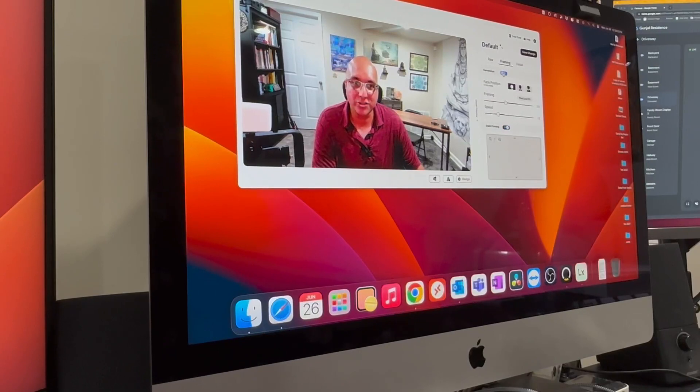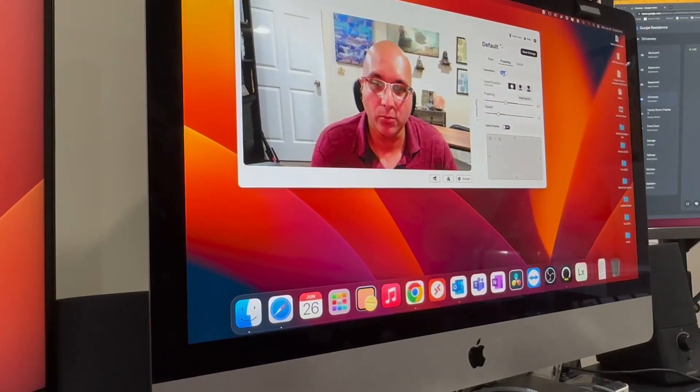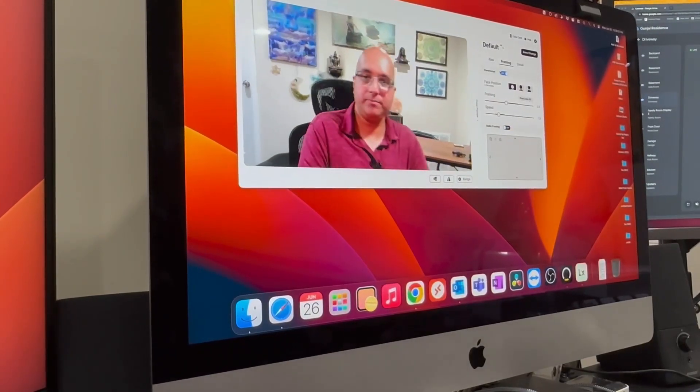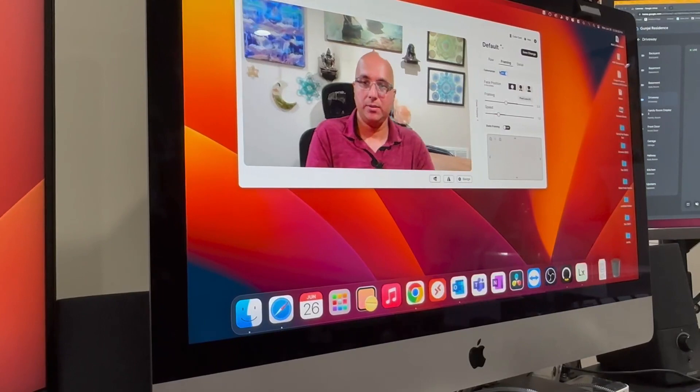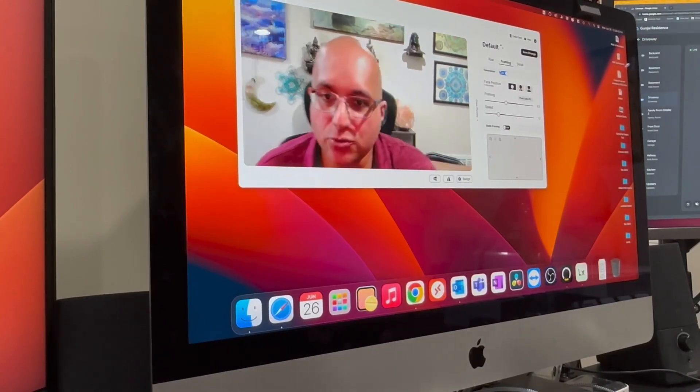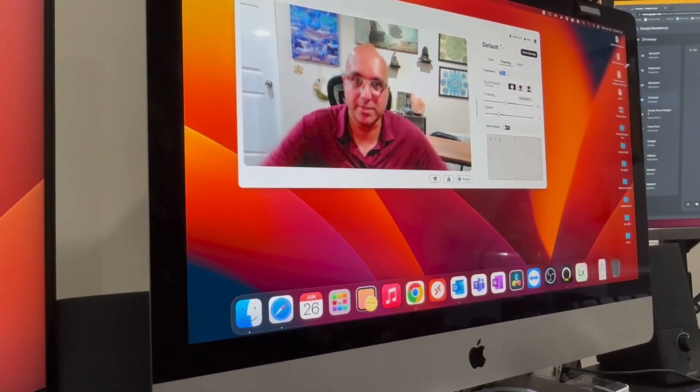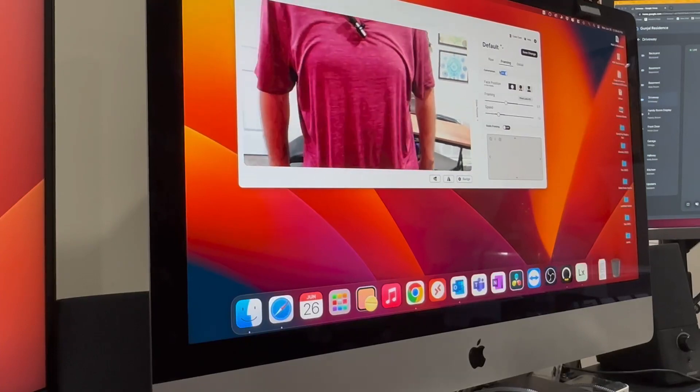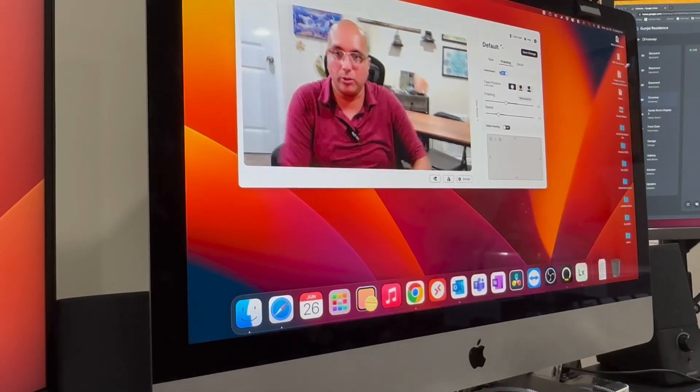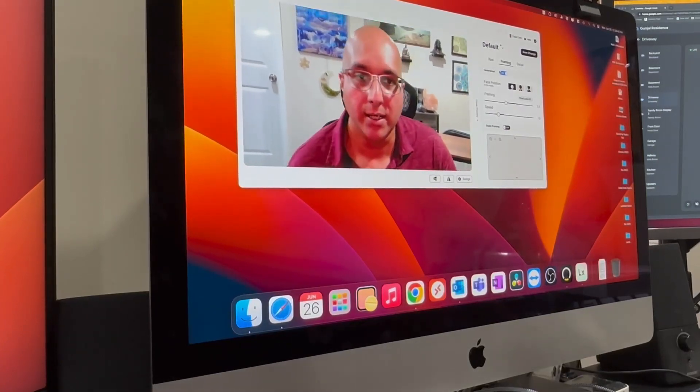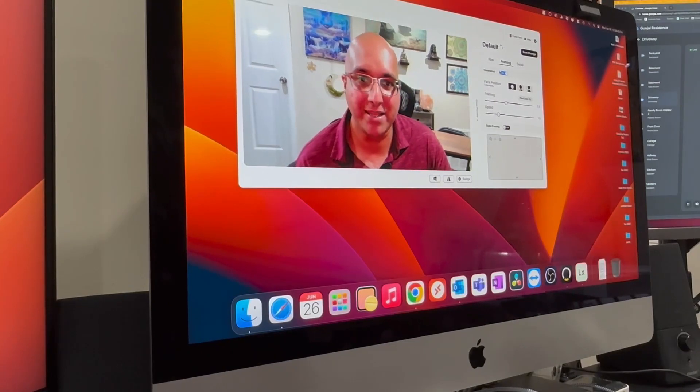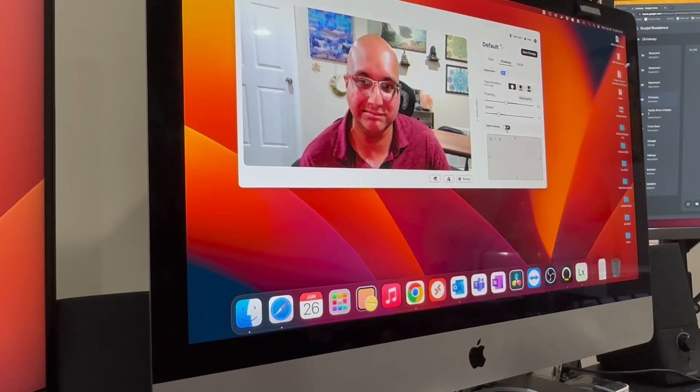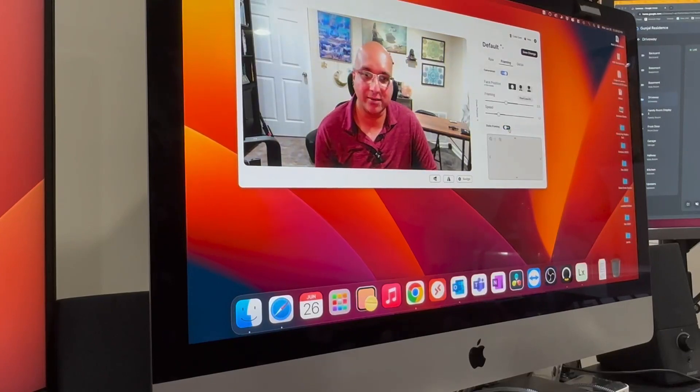It has this feature of cameraman where it follows you, and it stays zoomed in as you walk around. But say if I was to stand up, it's not going to come all the way up. It's not going to pan. And I find the framing speed to be a little, it's okay. You can make it static.